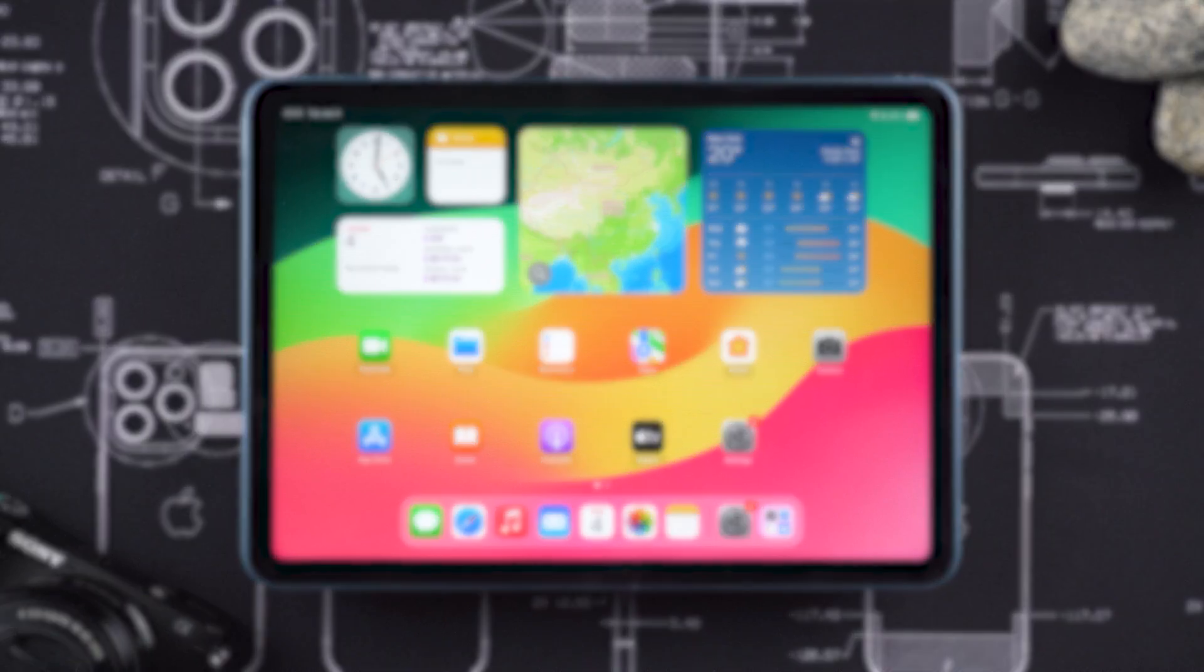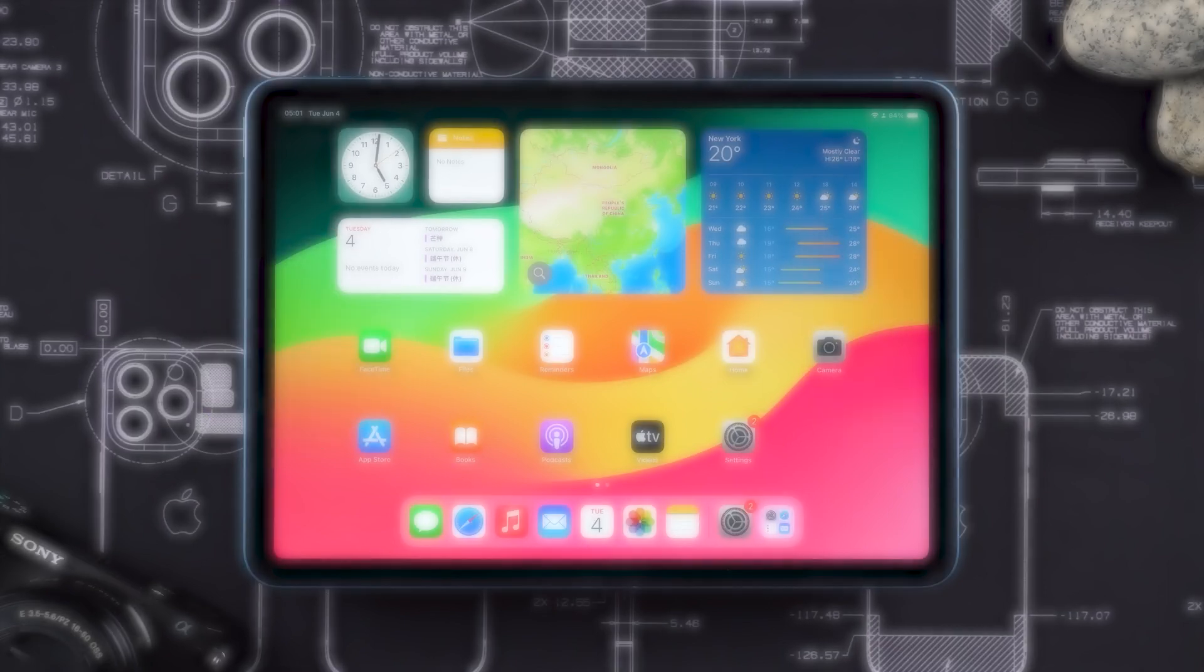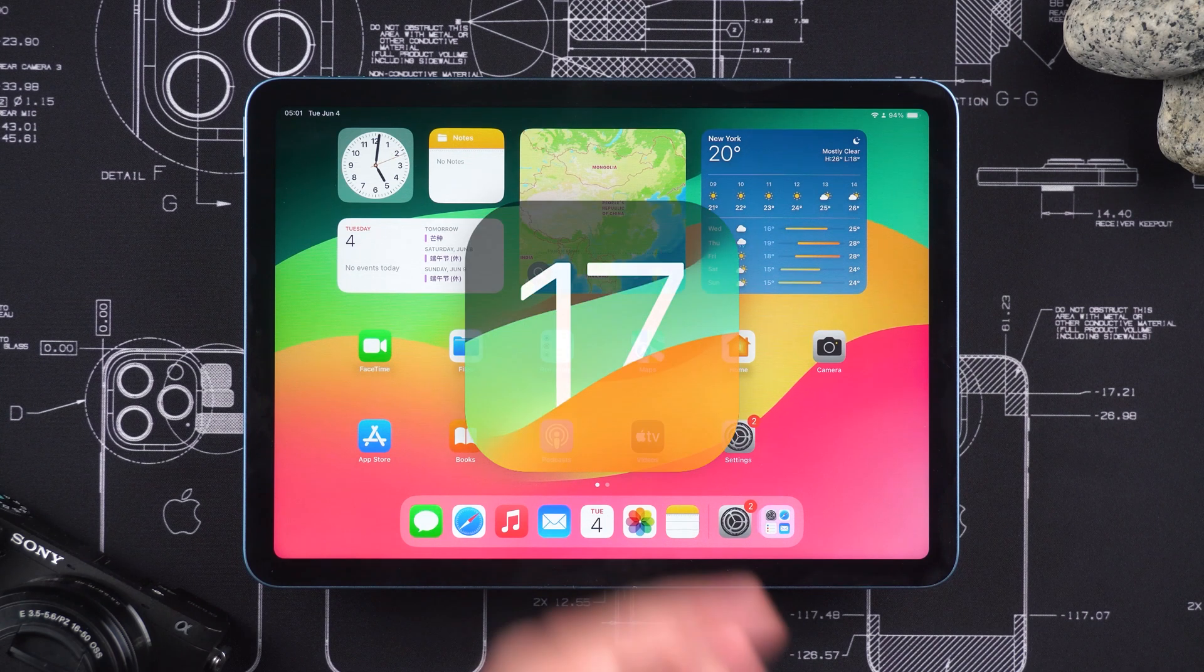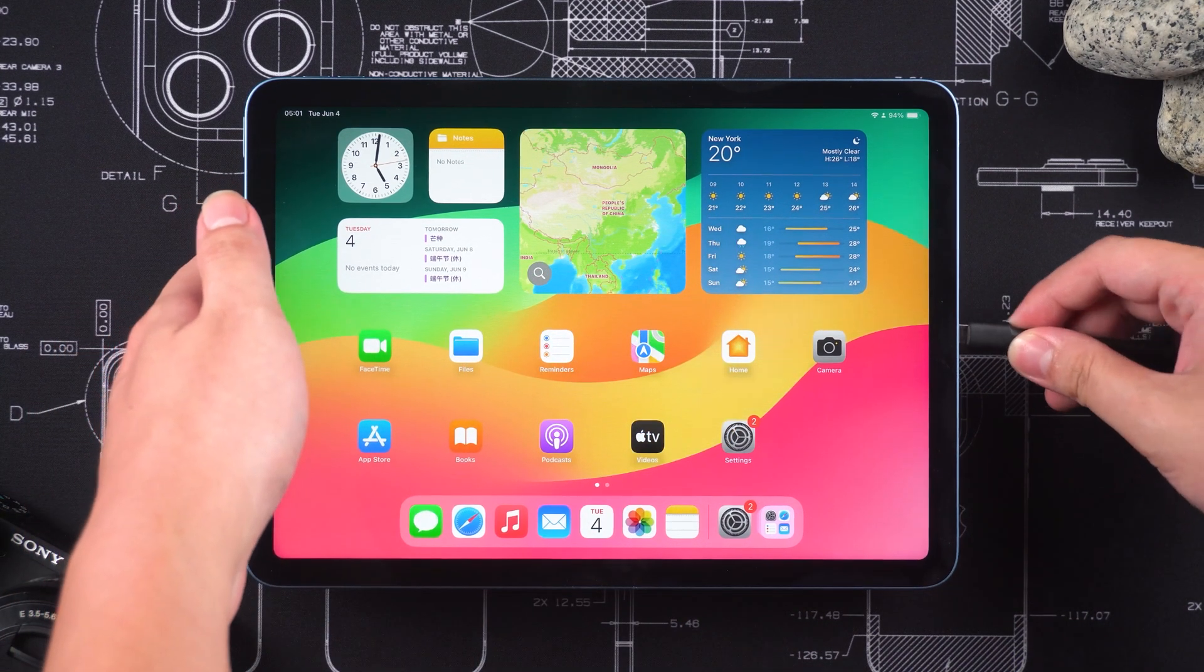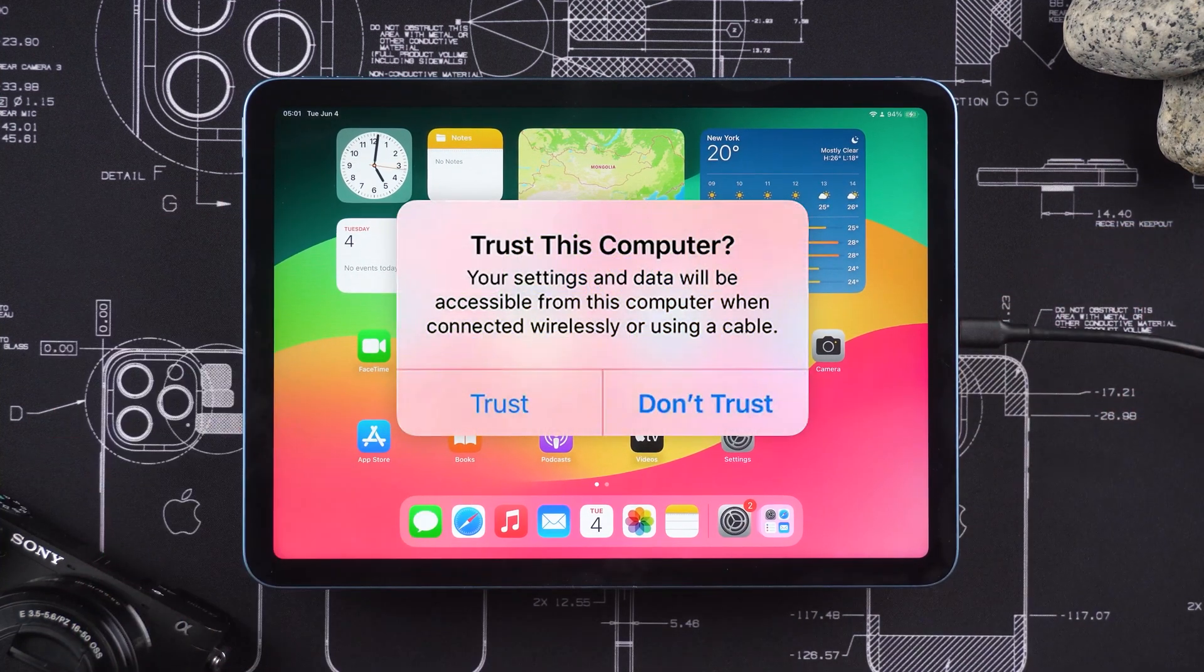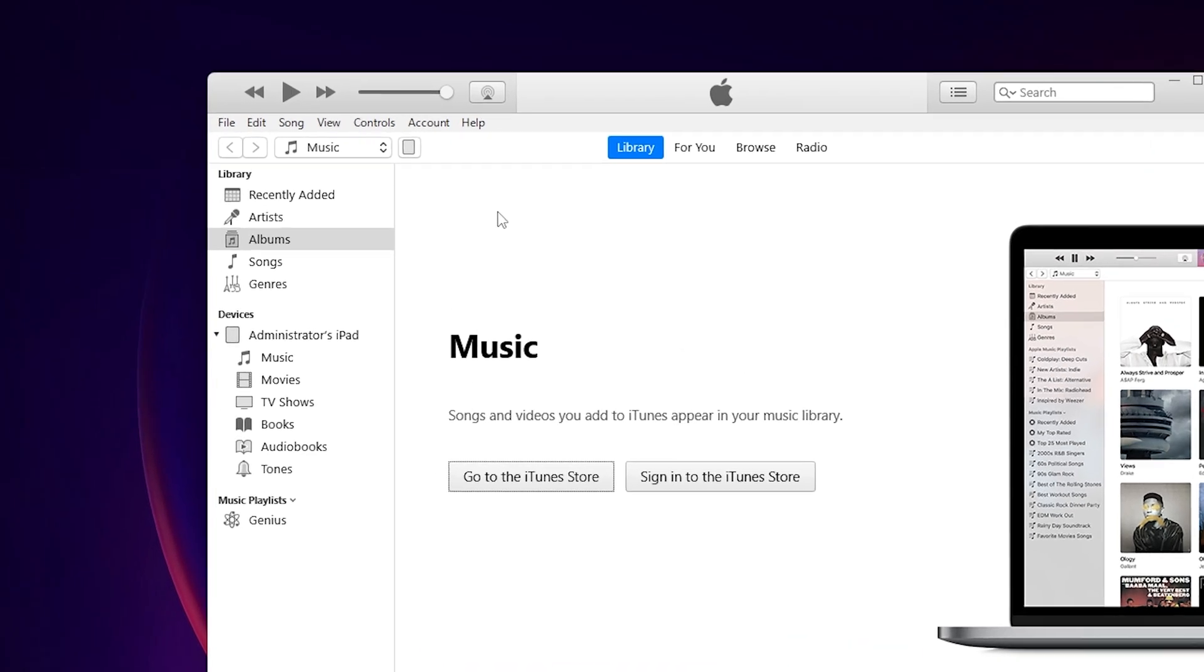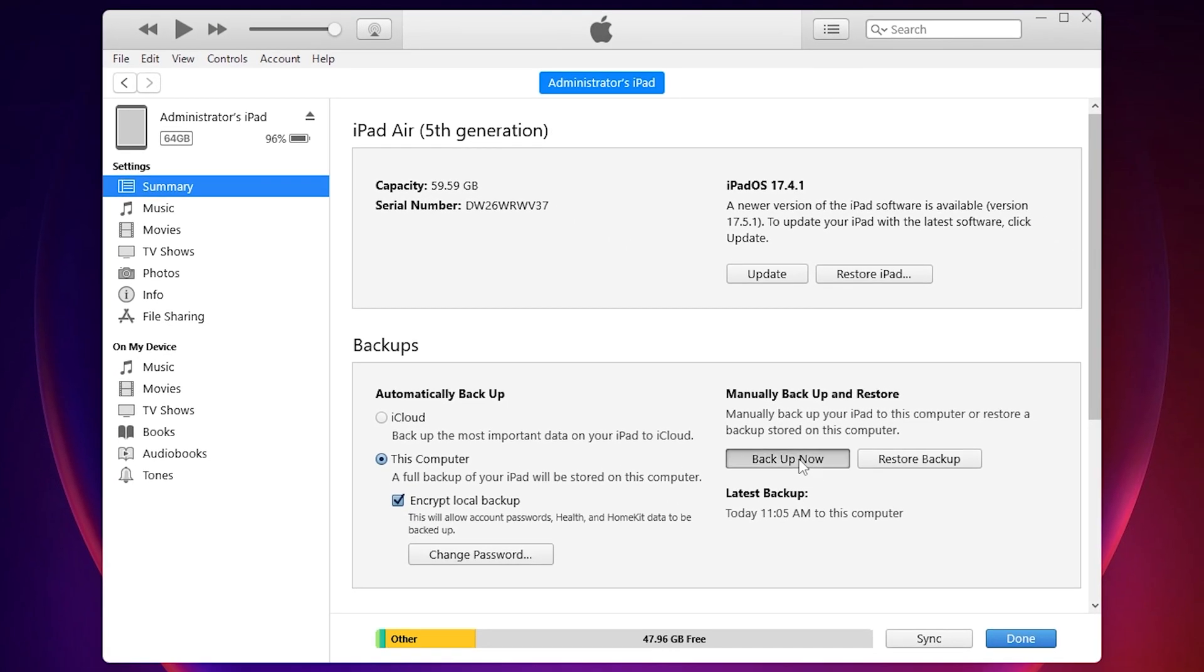First, to prevent data loss, you need to back up your device data using iTunes or Finder. I'll be using an iPad with iPadOS 17 for this demonstration. Connect your iPad to the computer. If a prompt appears asking you to trust this computer, tap Trust and enter your iPad passcode. In iTunes, click on the device, then select Backup Now. After the backup is complete,